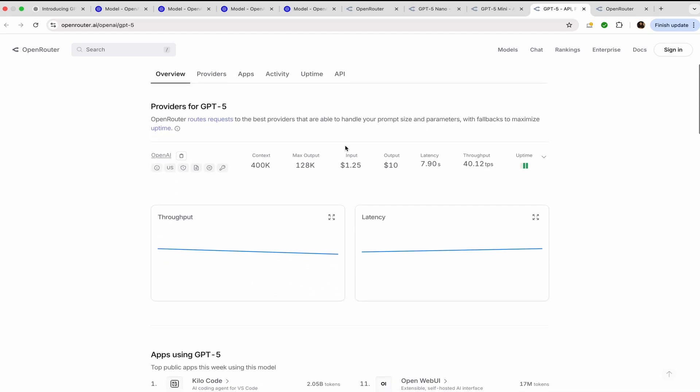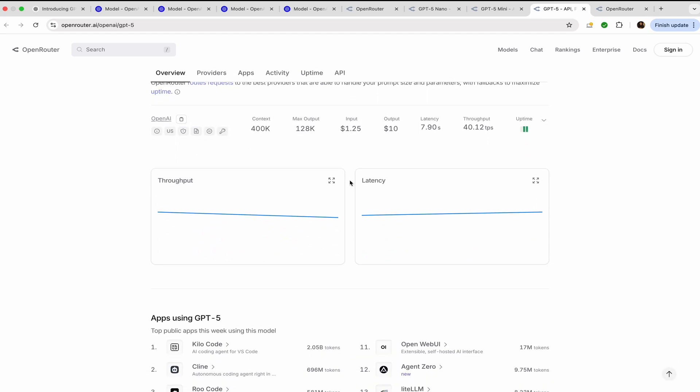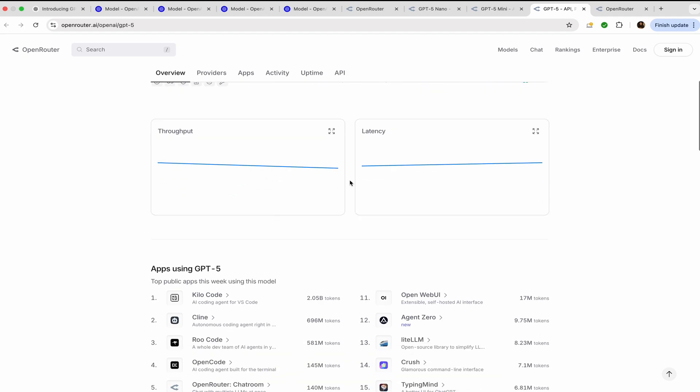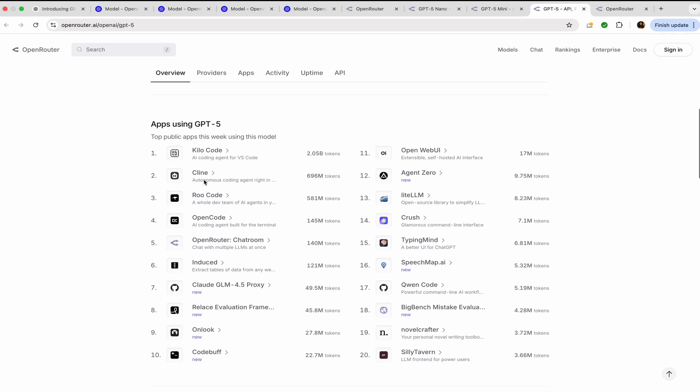The apps that are currently using GPT-5 are Kilo Code, Klein, Roo Code, OpenCode, Cloud Code, Buff, and Windsurf, and Lovable have also got the access of GPT-5. You can actually visit them. So this is basically Kilo Code, which is an AI coding agent for VS Code. You can download the Klein extension and visit them.